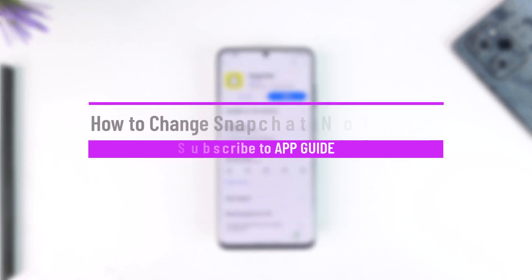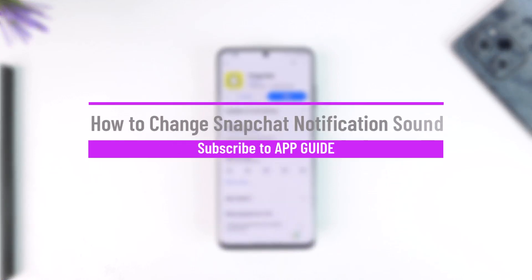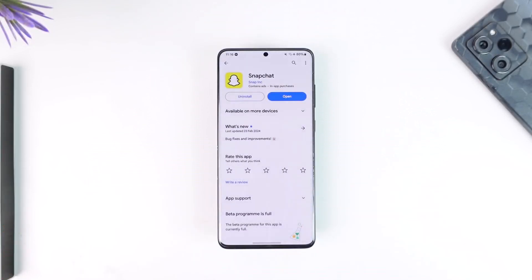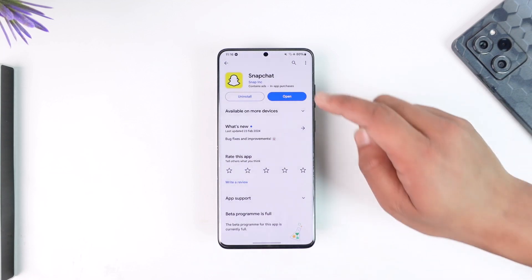How to change the Snapchat notification sound. Hey everyone, welcome back to the channel. In this video, I'm going to guide you through the steps on how you can change your Snapchat notification sound, so make sure to watch the video till the end. Changing the notification sound and using a custom notification sound for Snapchat is simple and easy, but this process is only possible for Android users, because Android provides this feature by default.